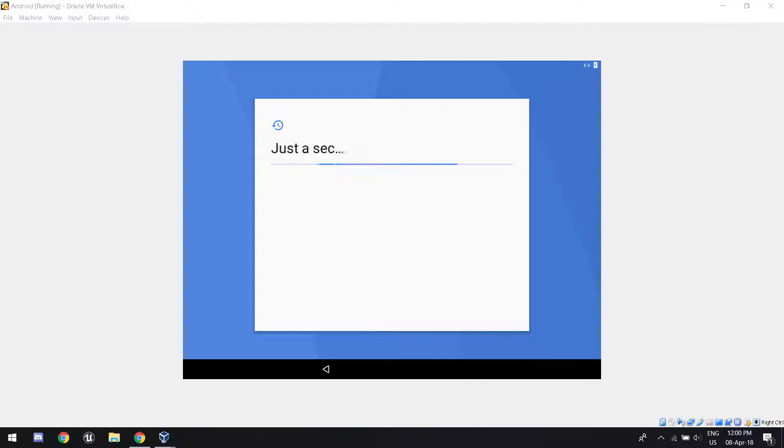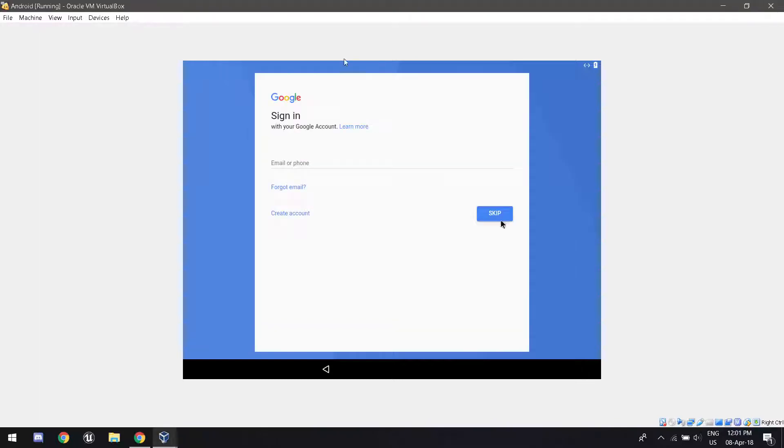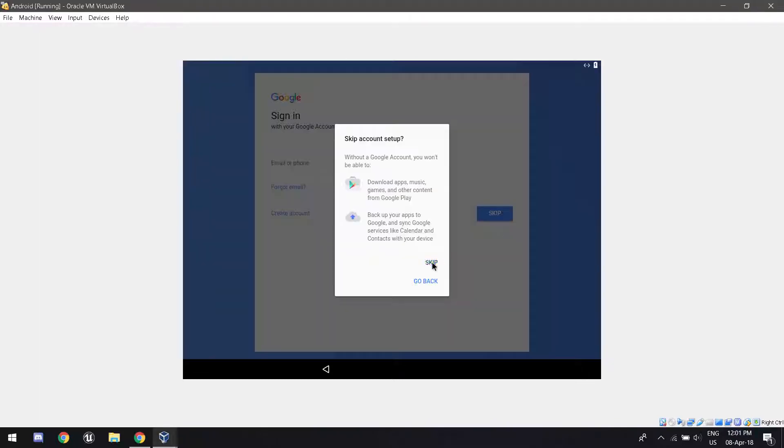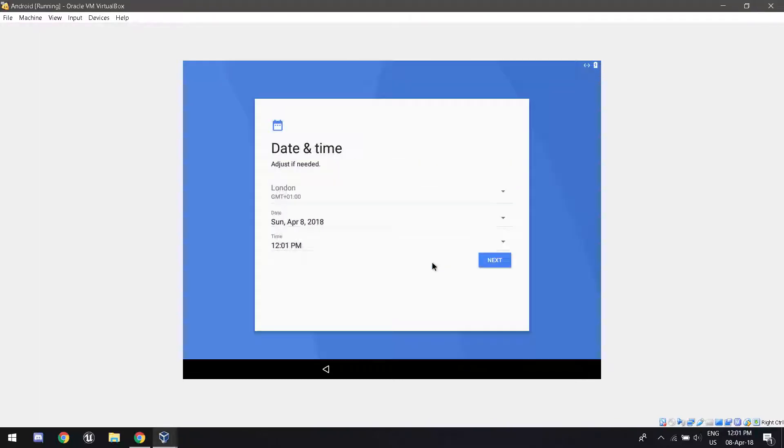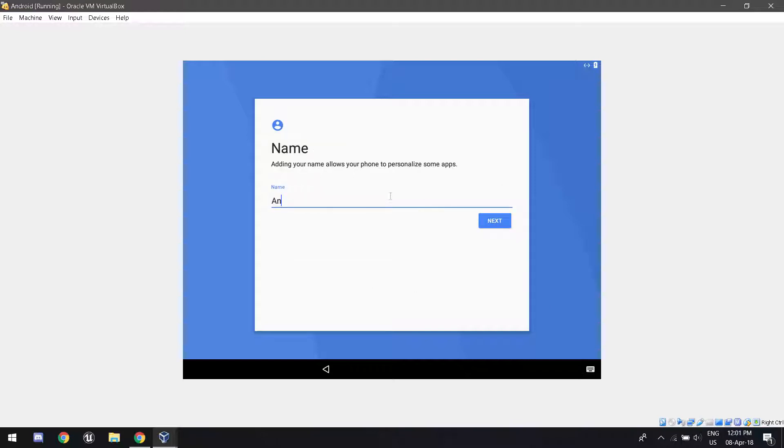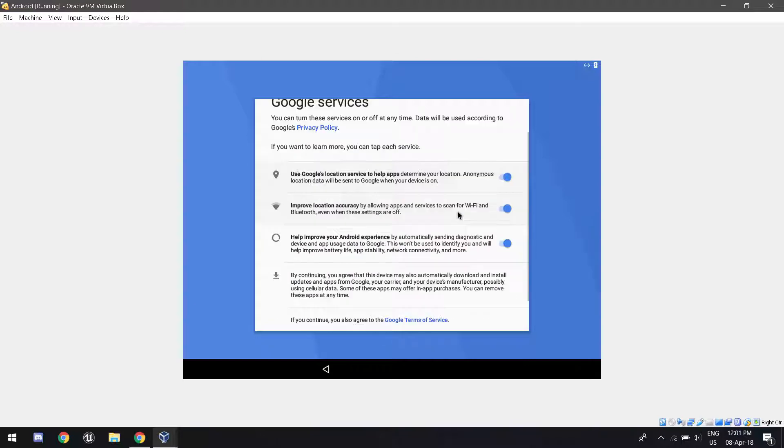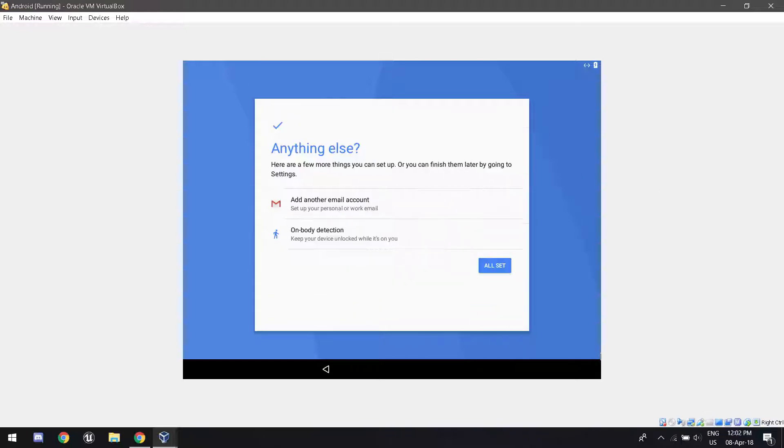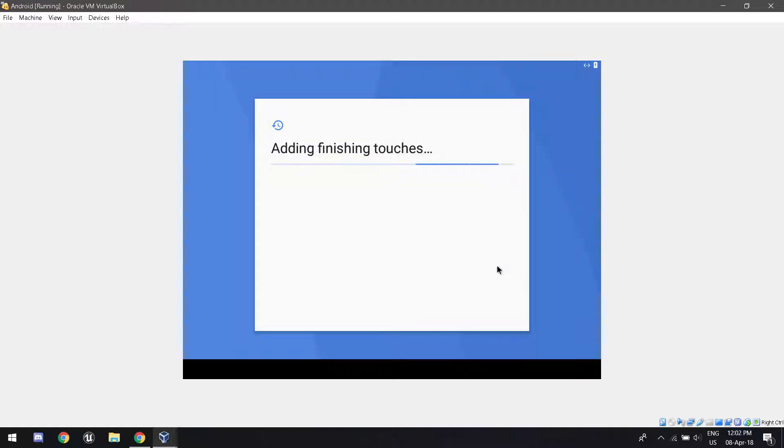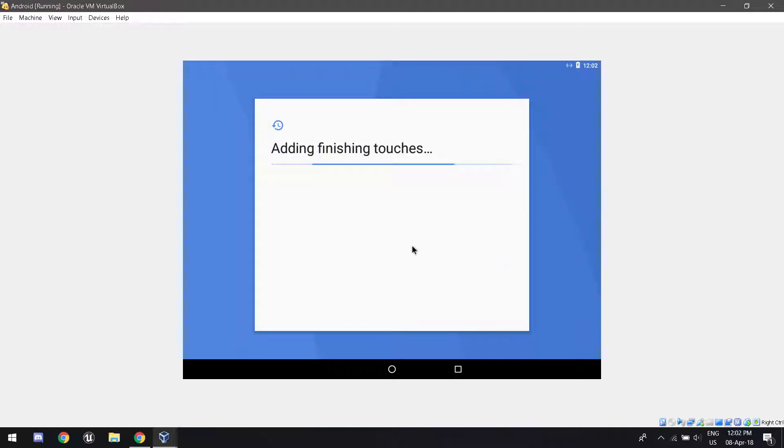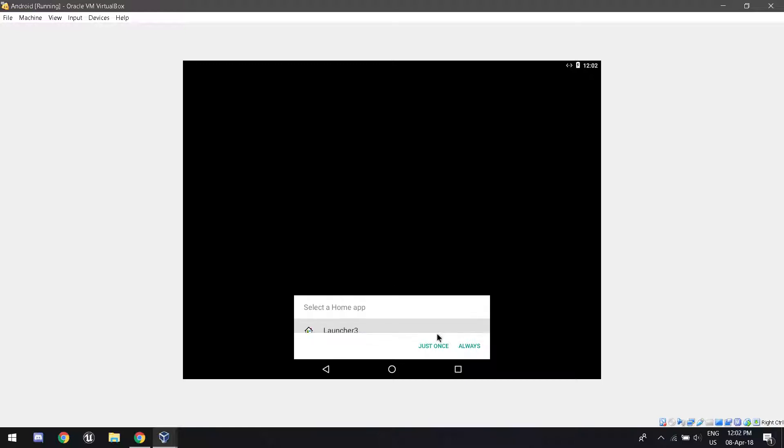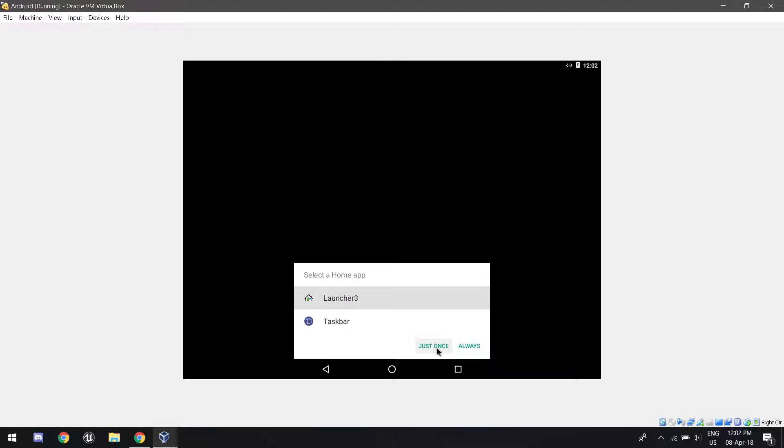This might actually take a long time, but for me, it didn't really take that long. So if you don't want to sign, you just skip. So I'm going to click all set because I don't want to add my email account or on body detection. After it adds the finishing touches, you're going to be presented with this. You're going to want to click on Launcher 3 or Launcher, whatever you see there. And you're going to want to click Always. I clicked just once because I could be using this for other purposes.